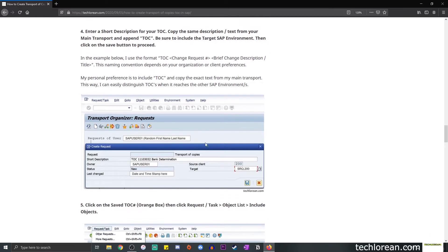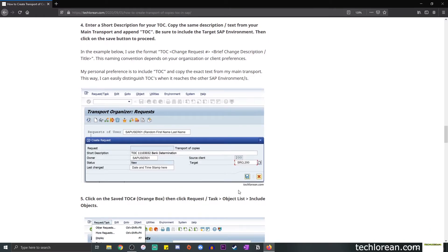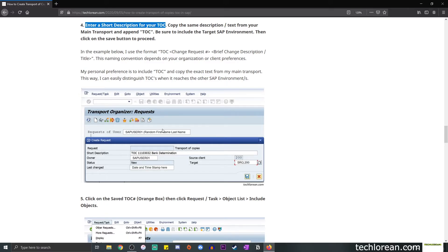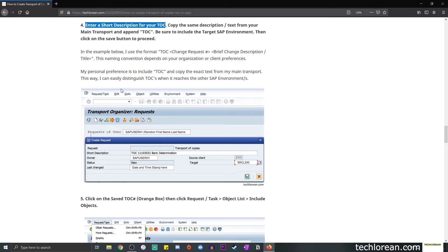So once you're here in this window, you'll see a paper icon over here. And once you click that, simply select transport of copies. Once you're done selecting that, click on the check button to proceed. And you should see a window like this. So what you want to do is enter a short description of your TOC. And what I like to do is copy the exact same description that I used for the main transport and add the acronym TOC before the main description.